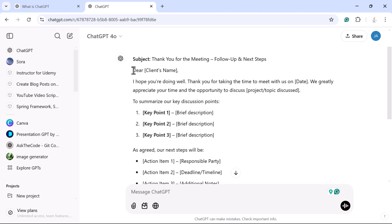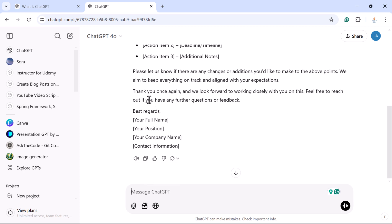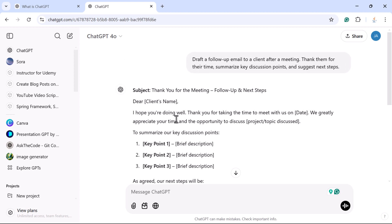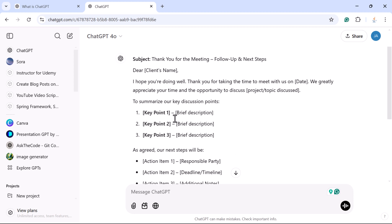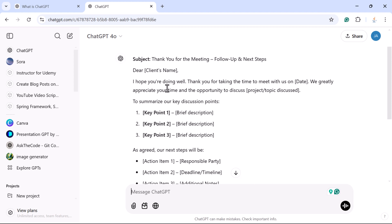You can see the draft starts with 'Dear' followed by the client name and the full email body. You can just copy this content, customize the draft, and send it in no time. This is how you can use ChatGPT to create email drafts quickly instead of writing emails manually.